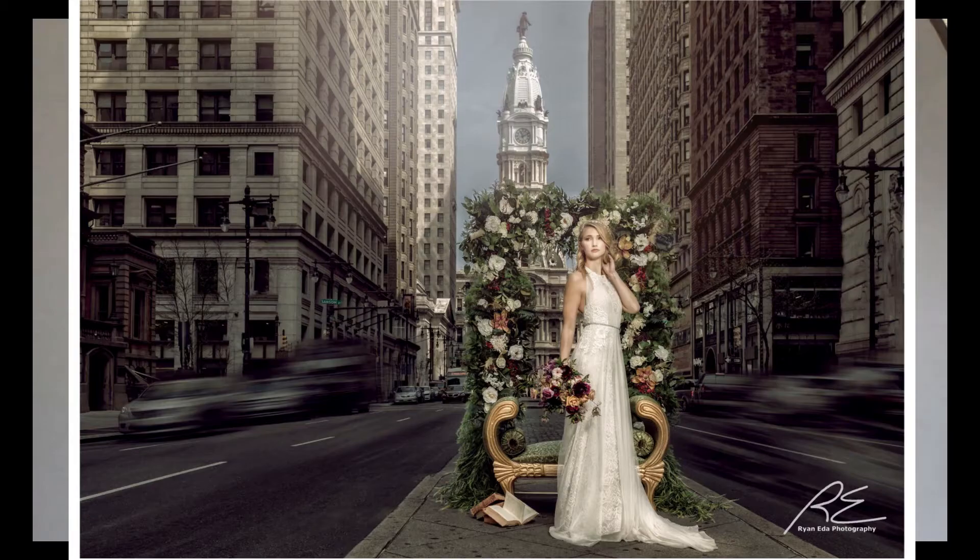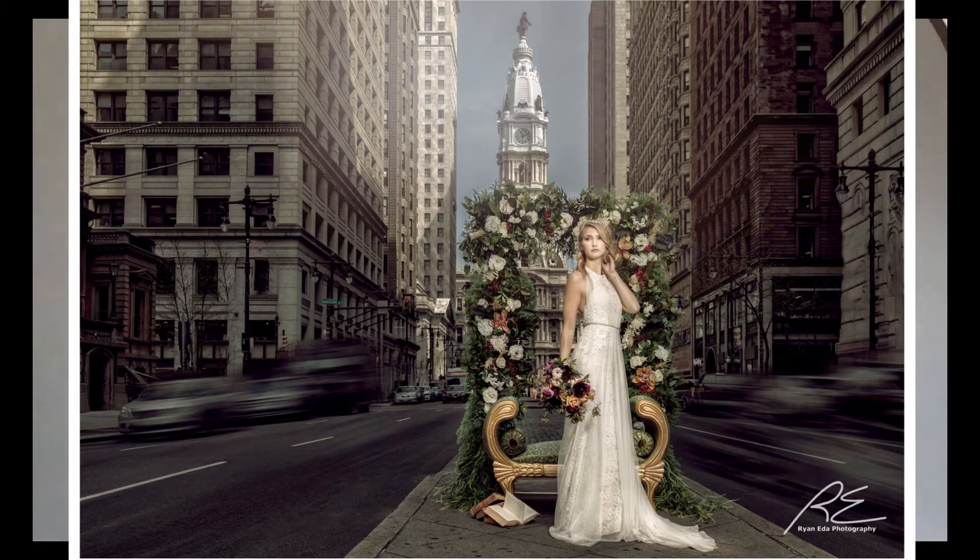Hey guys, Ryan here of Ryan Edda Photography. Hope you're all doing well. So this is the video where we're going to break down how this particular image was edited.